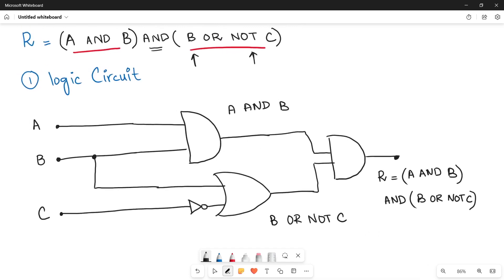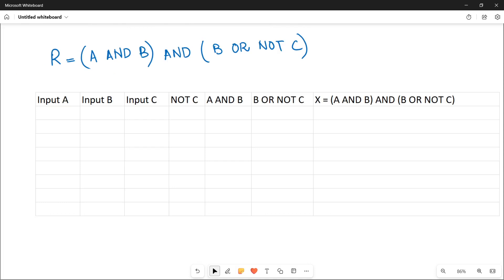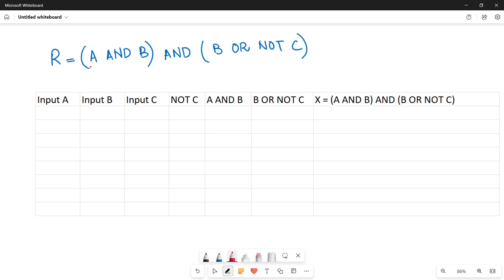Now we have to fill the truth table for the given logic expression. The expression has three input values, so we make columns for A, B, and C. The only value being inverted is C, so we make another column NOT C. Then we have the first bracket A AND B, the second bracket B OR NOT C, and finally we perform AND operation between those two columns to get the final result R.